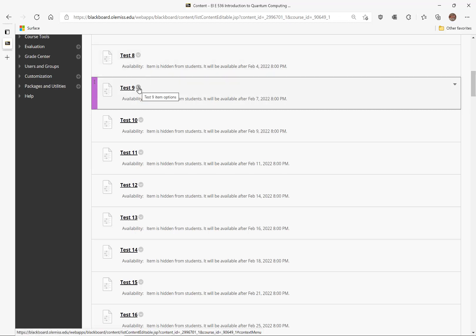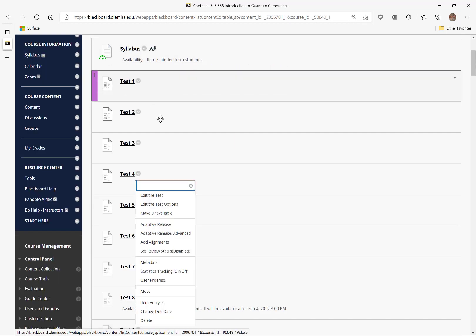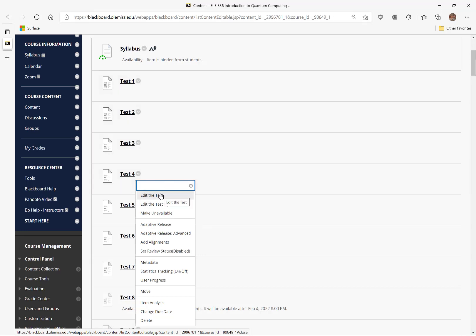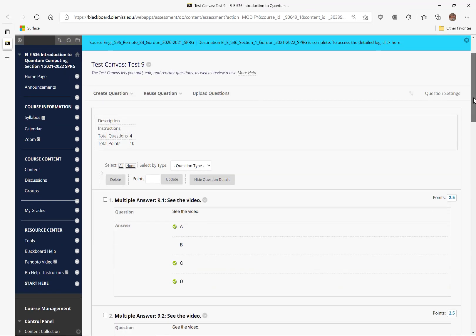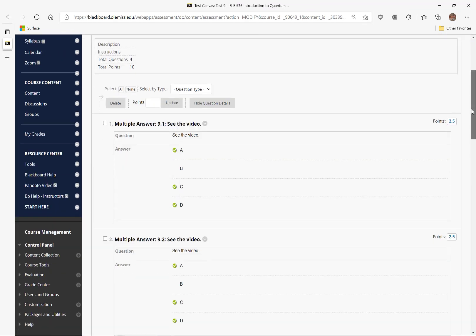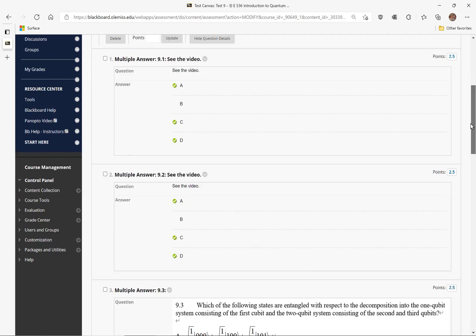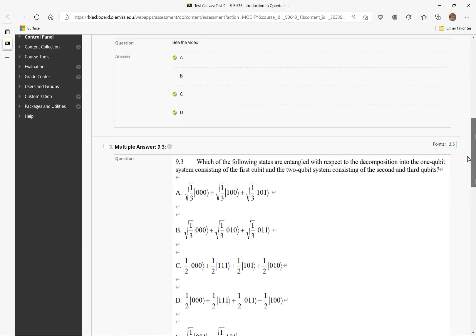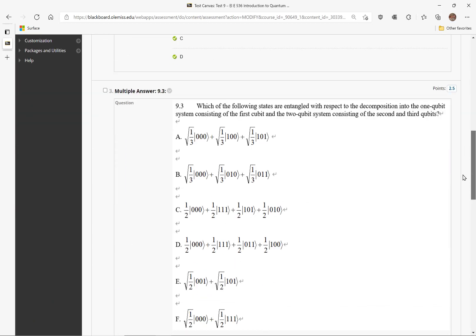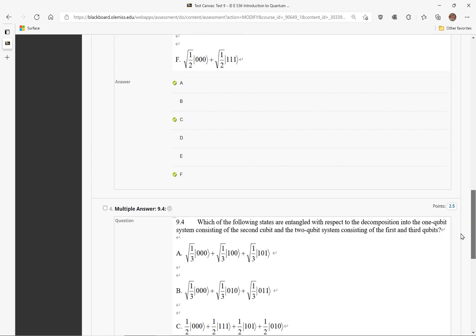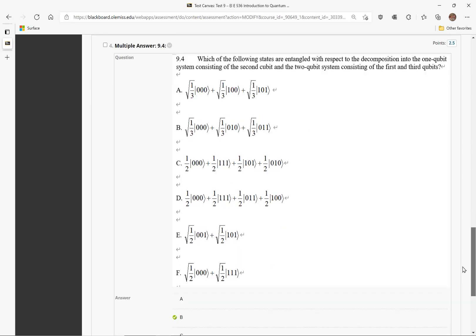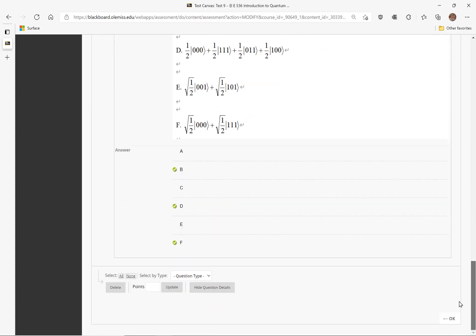So let's go to Test 9 and we will edit the test. Immediately we see that question 1 has 3 correct answers, question 2 has 3 correct answers, question 3 has 3 correct answers, and question 4 also has 3 correct answers.